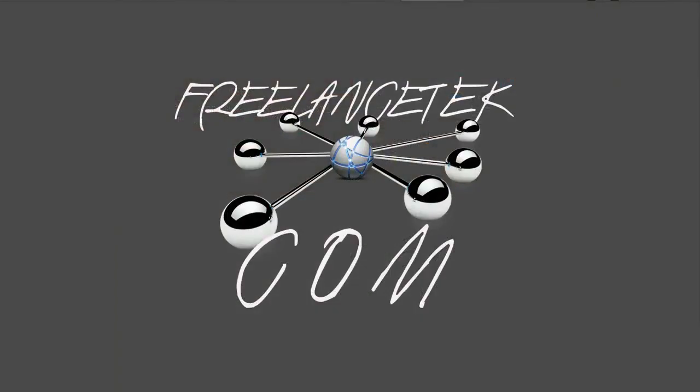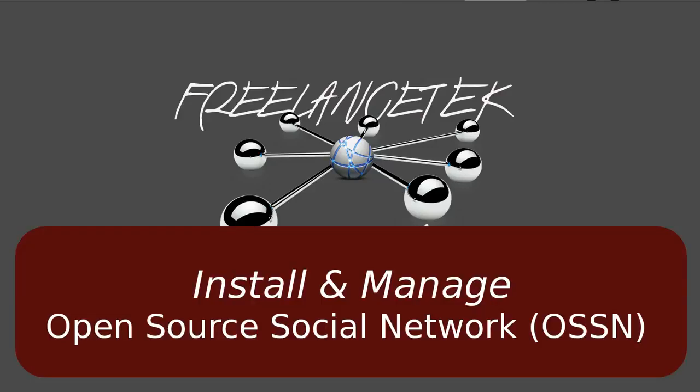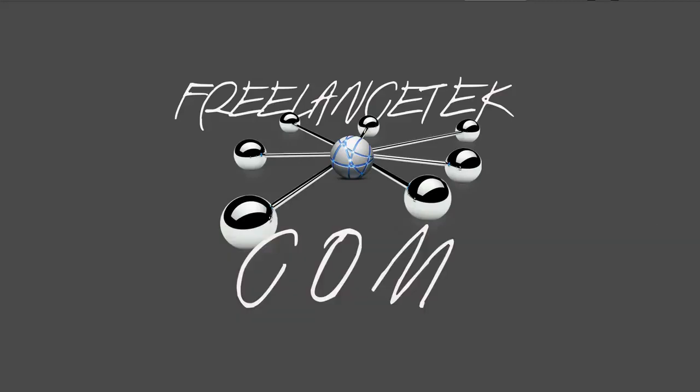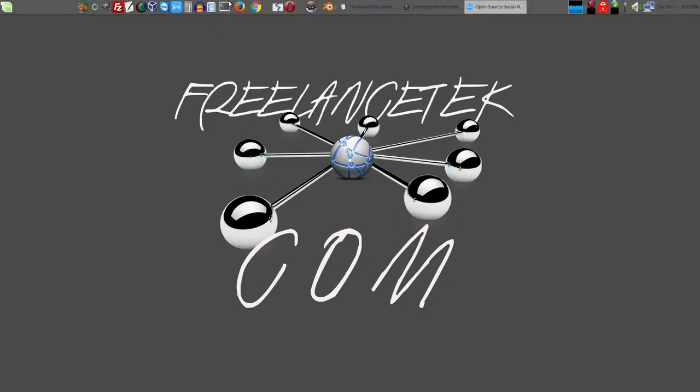Hello and greetings, welcome to video number two on my series of Open Source Social Network, also known as OSSN. In this video I'll show how to replace your main page or home page background and your logo. Basically those are the two things that I'll show today.